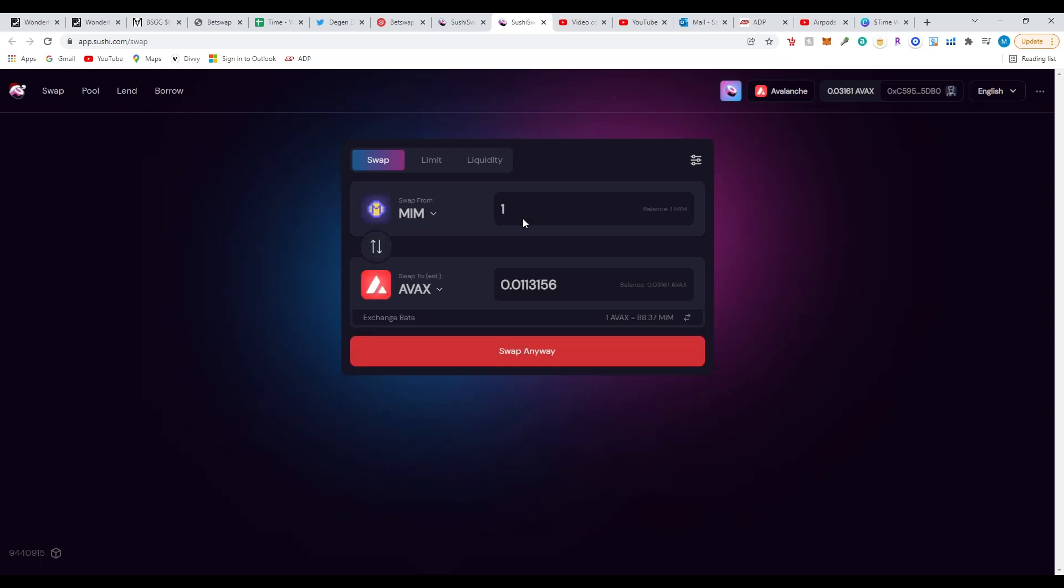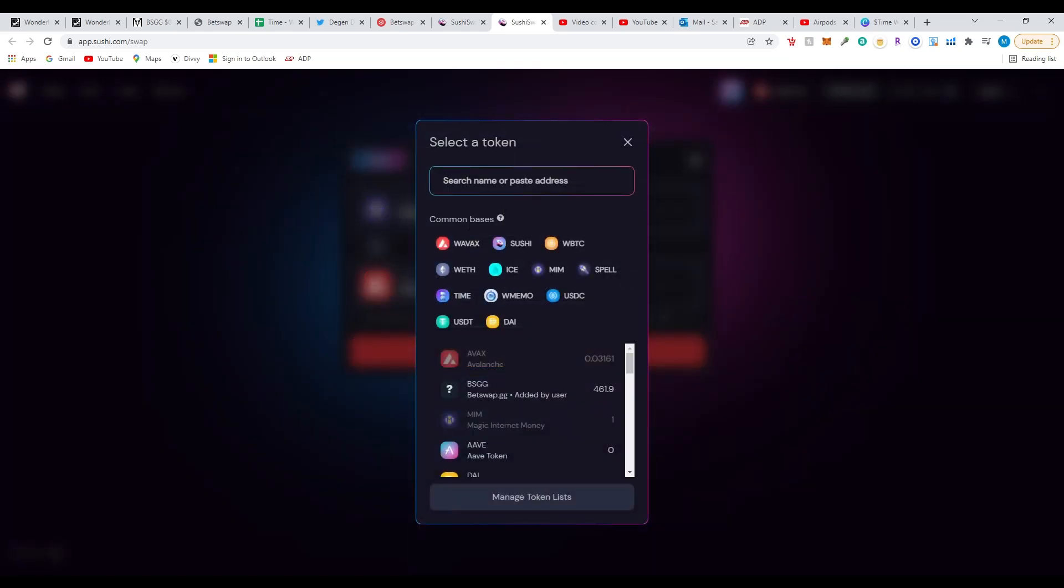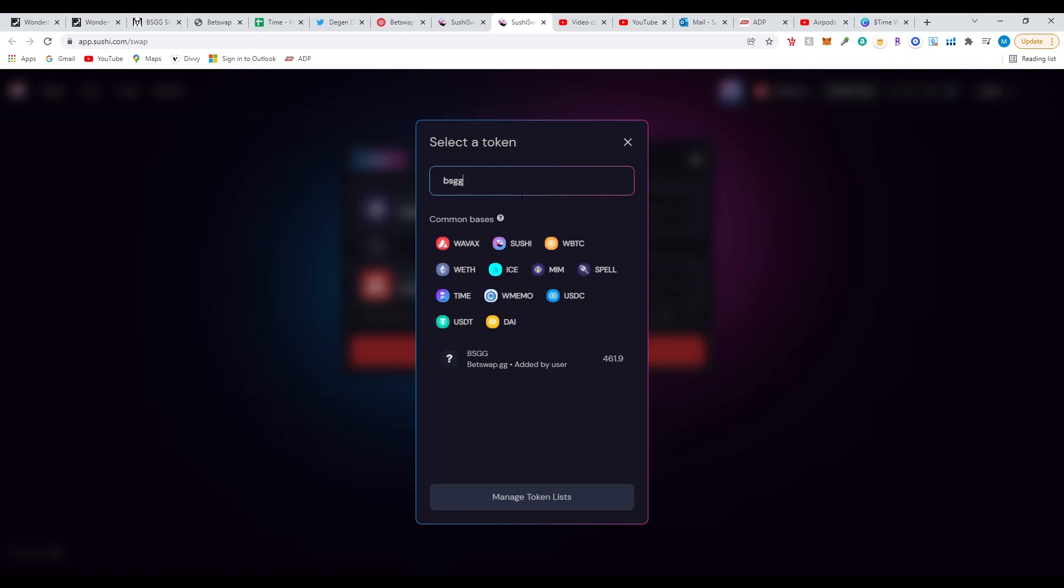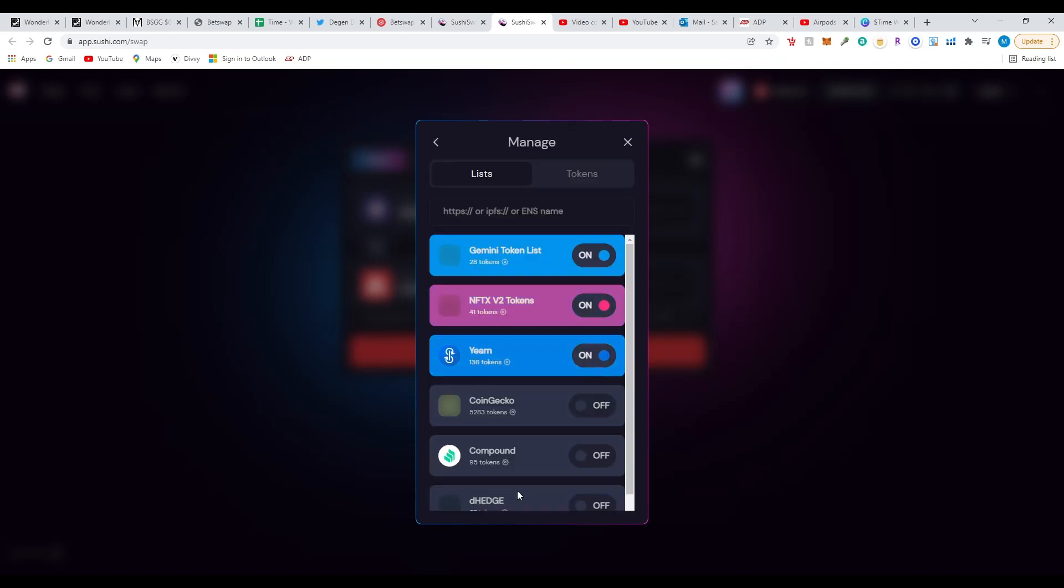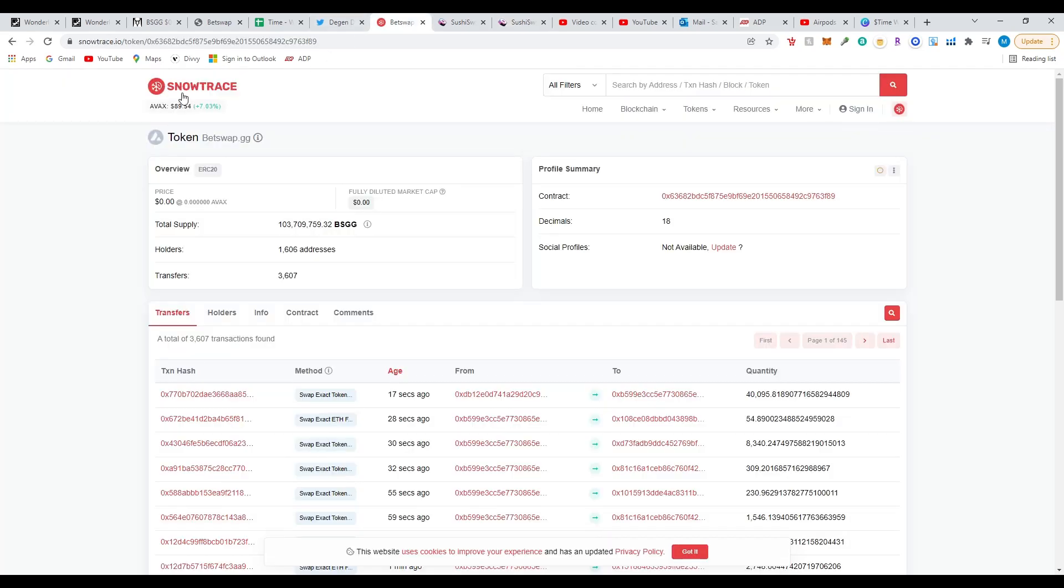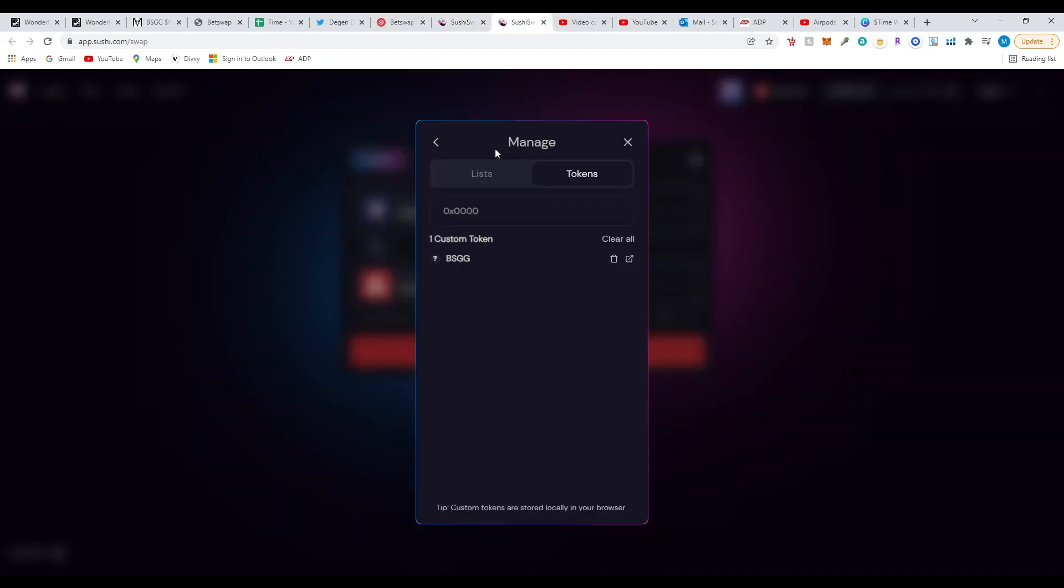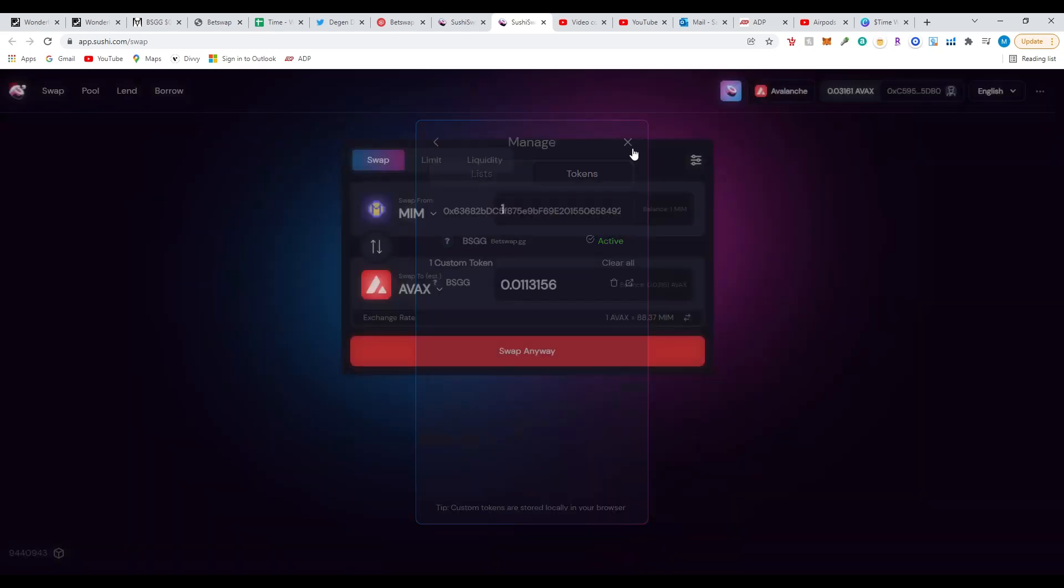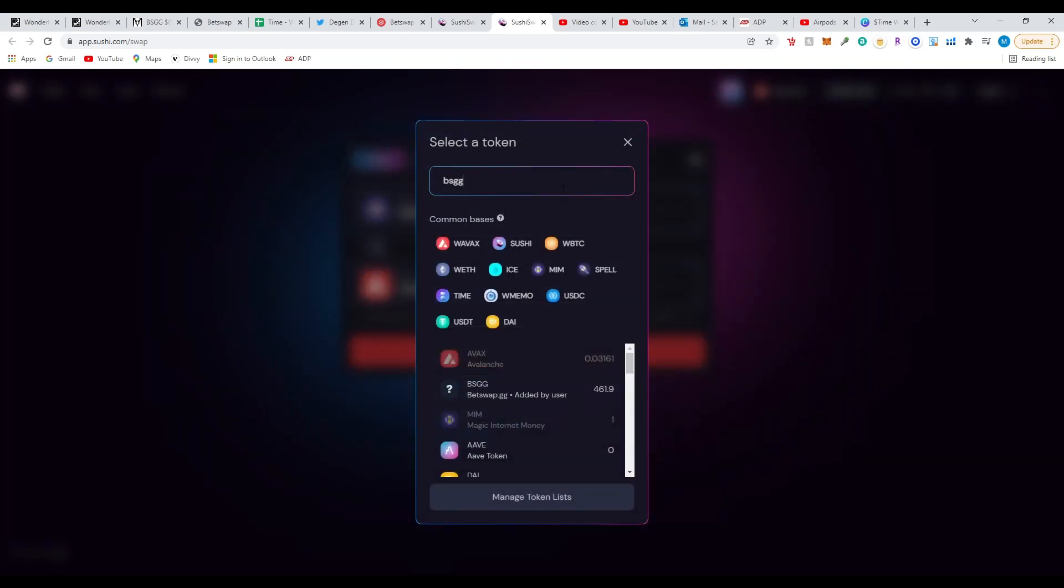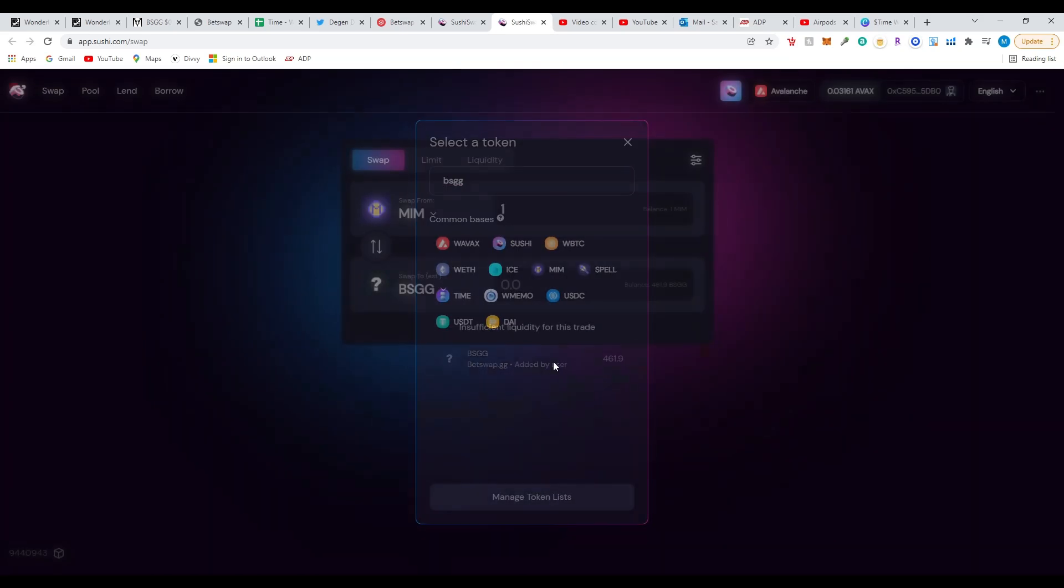Now I'm going to swap this MIM. Very important: you are not going to be able to see the BSGG token. The only reason I see it is because I added it. You're going to have to click at the bottom, manage token lists, then click on tokens at the top right. Now this is the important part: you're going to go back to SnowTrace website, copy the contract address. Very important or you won't be able to see the token. Paste it in the search field right here. BetSwap GG. If you haven't added it, you can add the token here manually.